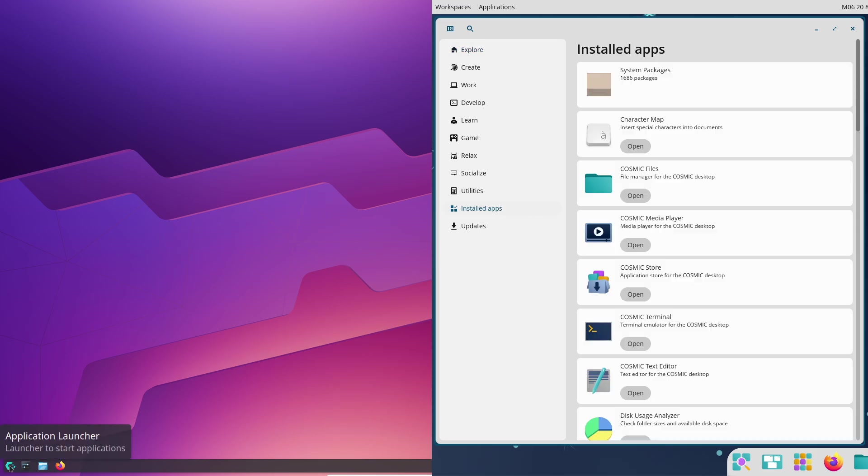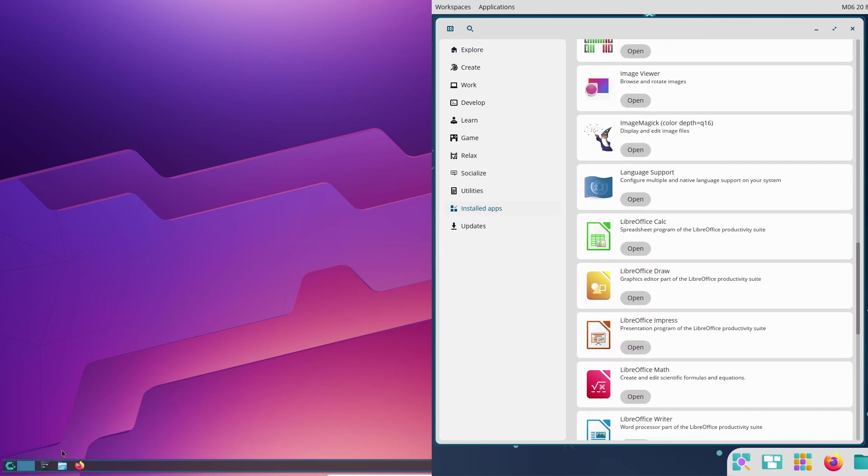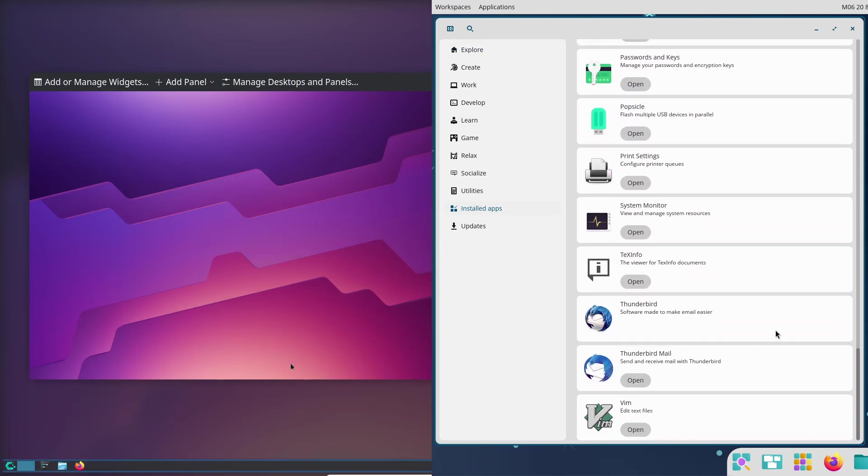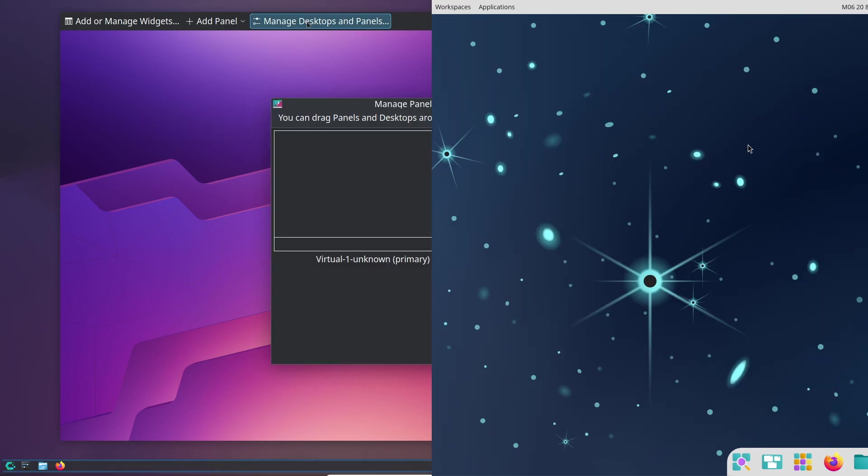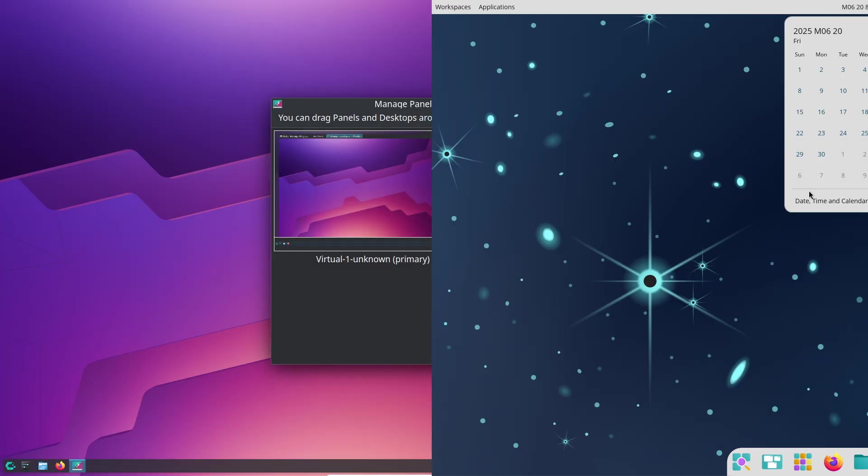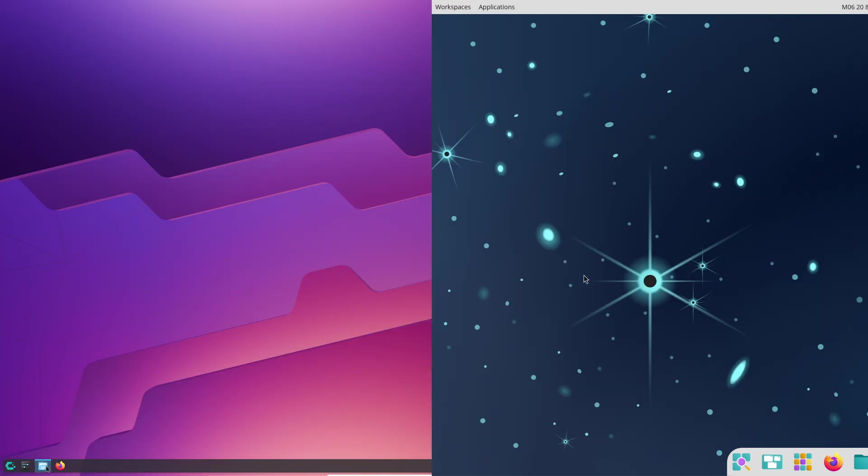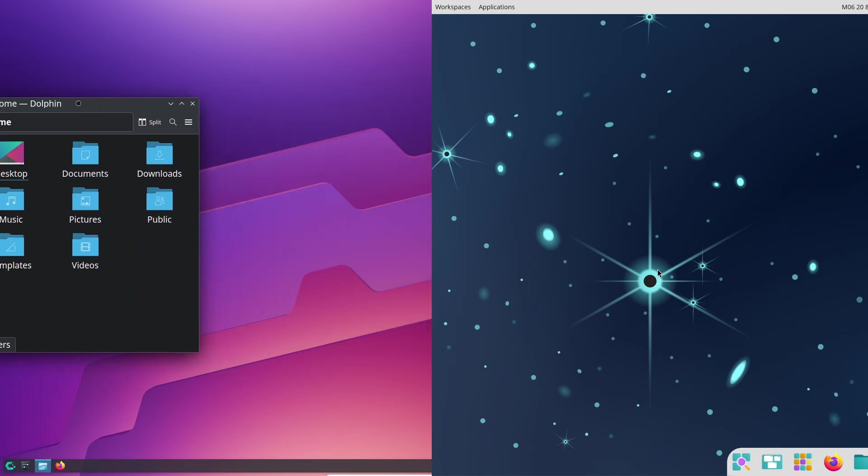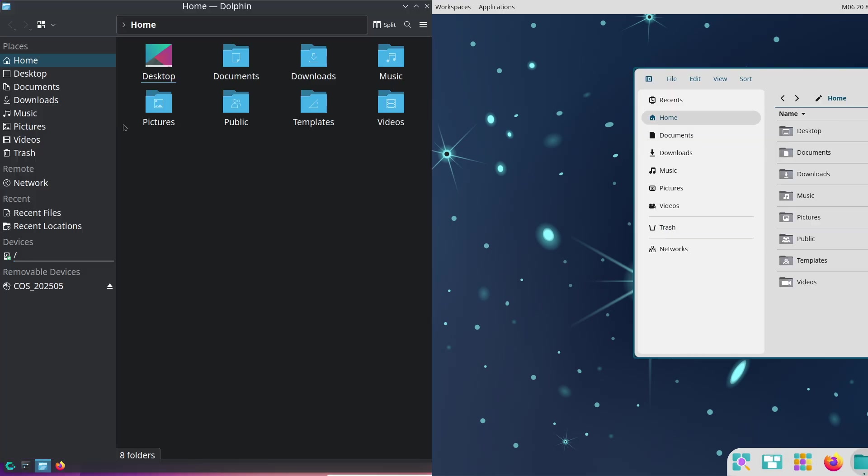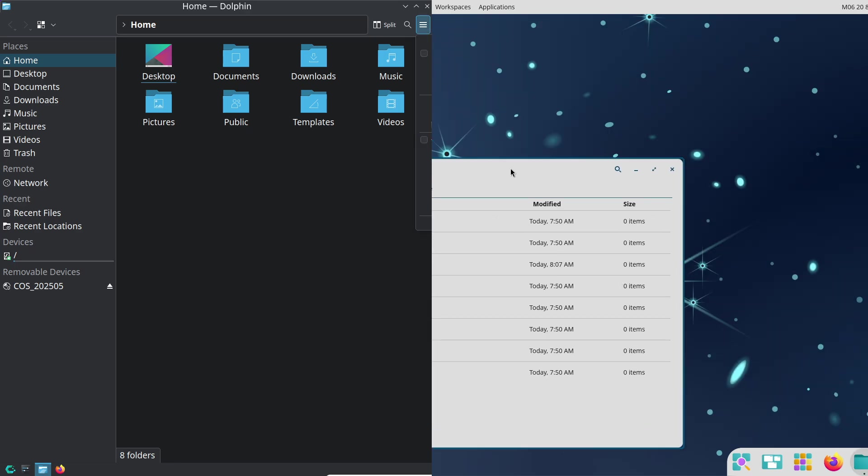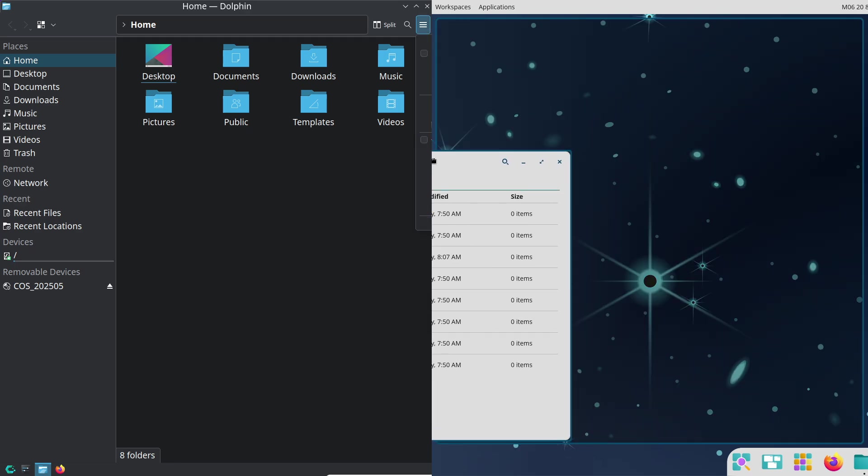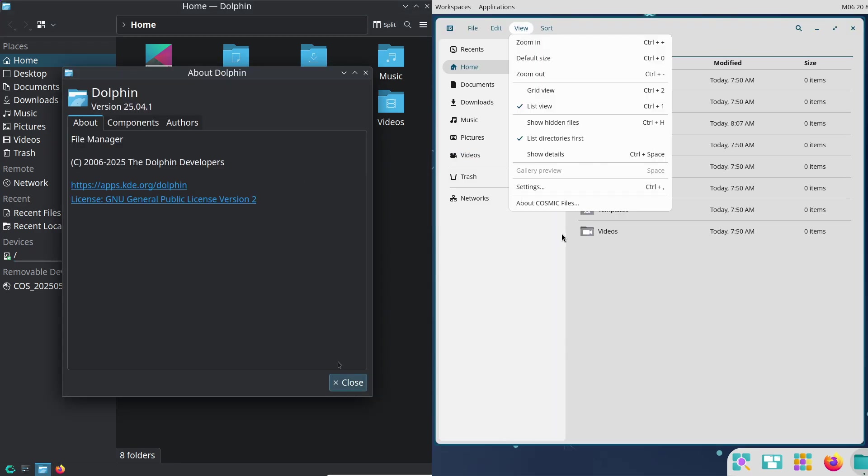Now, finally, the conclusion: which should you choose? So which distro is right for you? If you're a gamer chasing peak performance and don't mind a bit of setup, CachyOS is your go-to. It's fast, flexible, and built for speed.